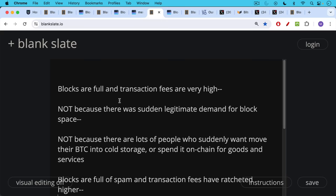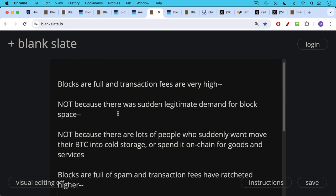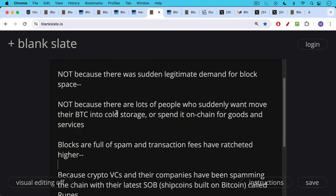Now blocks are full and transaction fees are very high, not because there were sudden legitimate demand for block space, not because there are lots of people who suddenly want to move their Bitcoin into cold storage or spend it on chain for goods and services. This is not something that just flipped right at the halving yesterday.